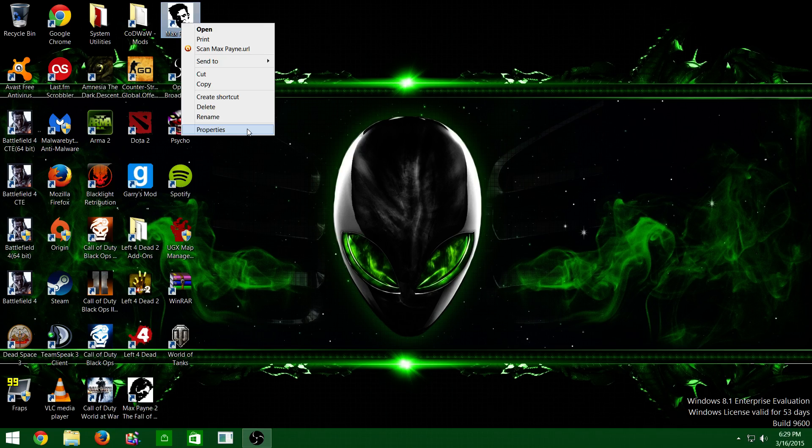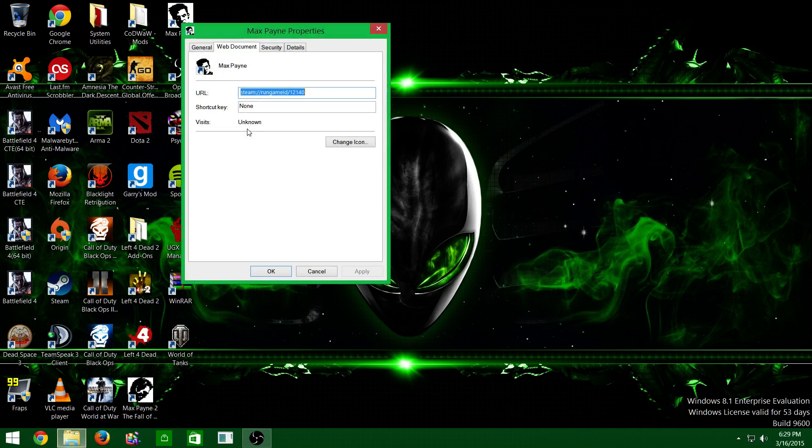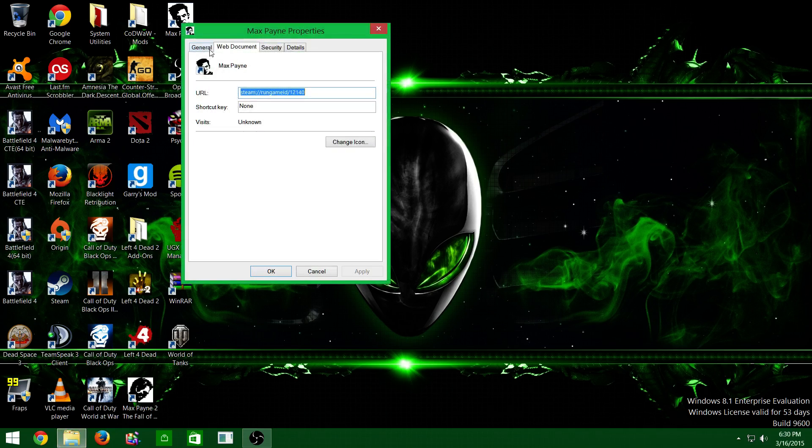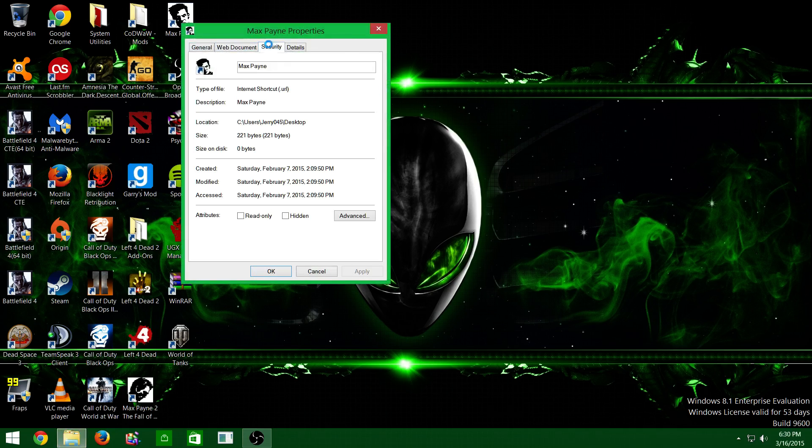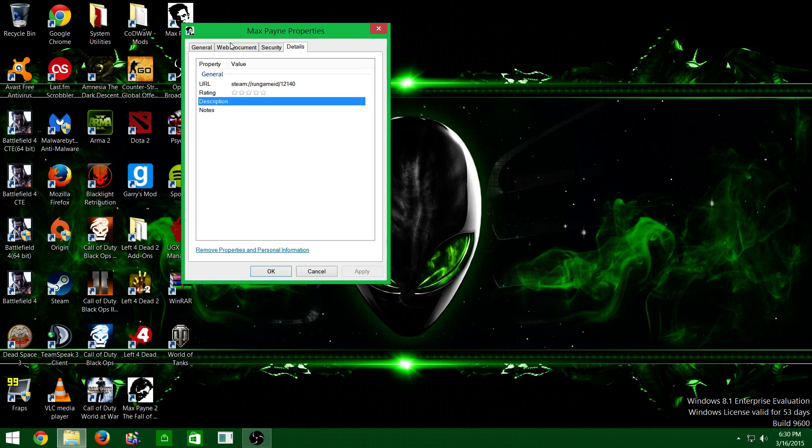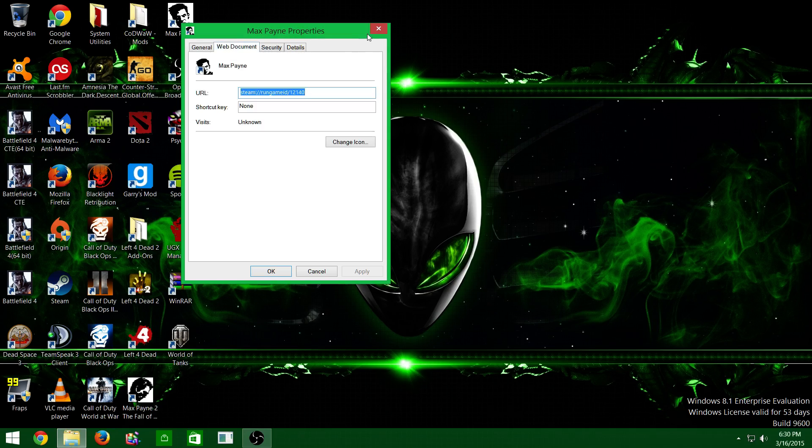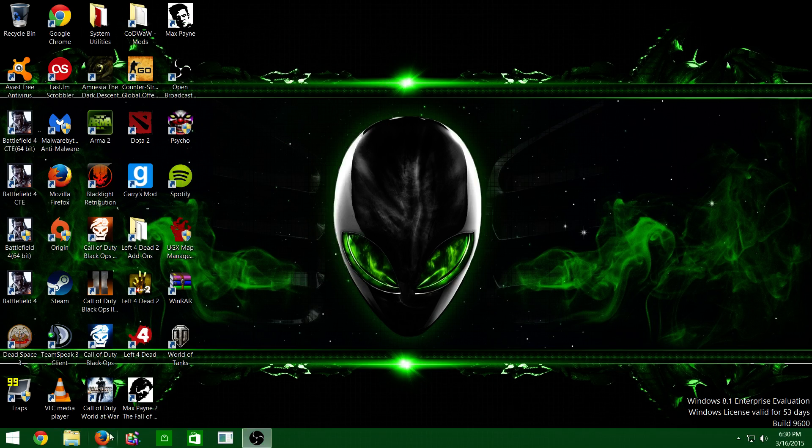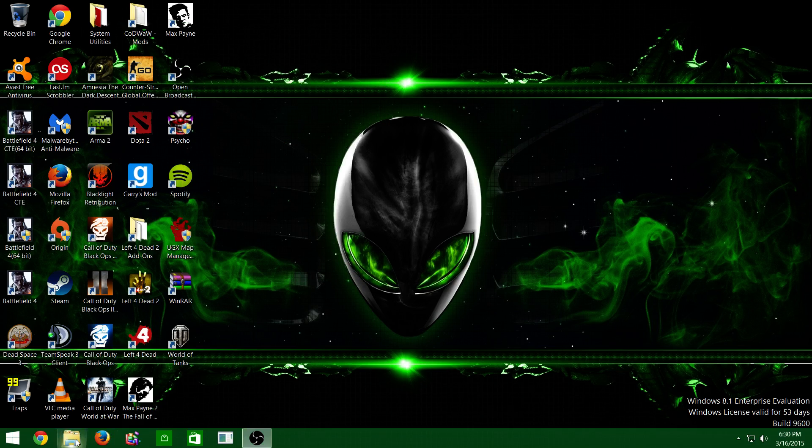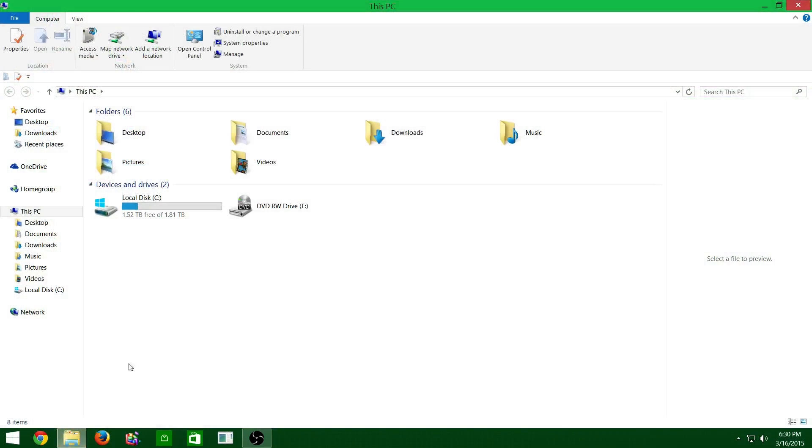If you know on Steam games, if you hit properties, you can't do this because it's not there. So what you have to do instead is find the folder that your game is in.